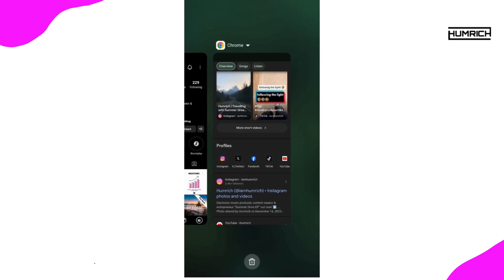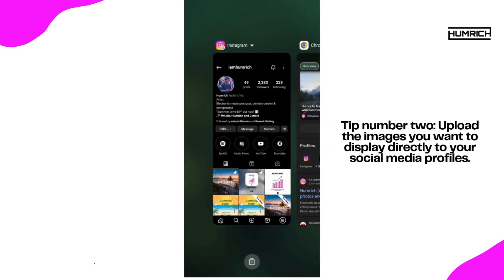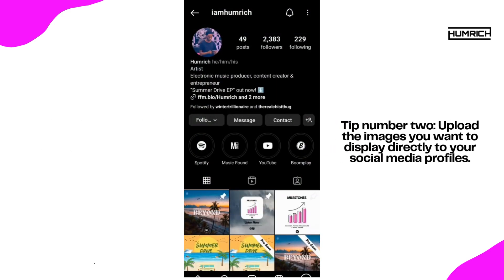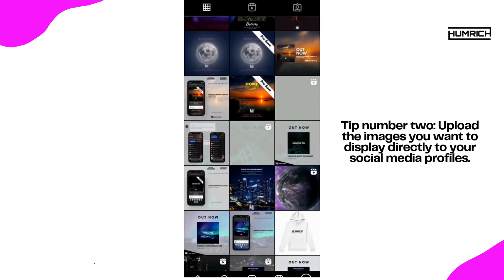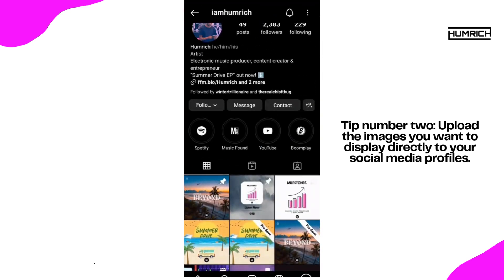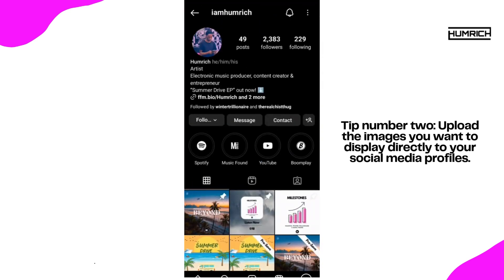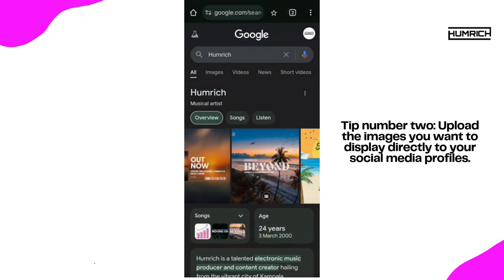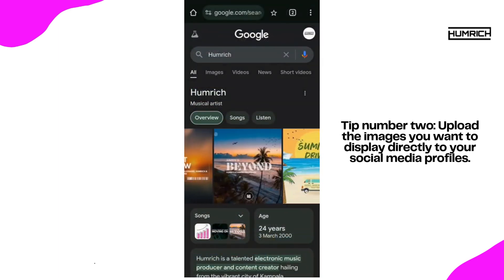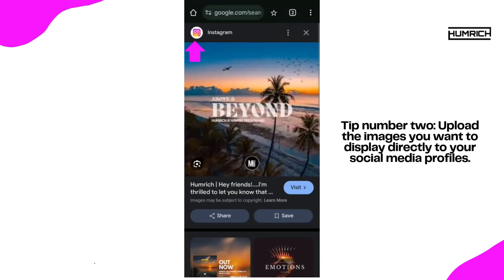Tip number two: upload the images you want to display directly to your social media profiles. This can include your own images, logos, or images related to your brand. Google tends to pull images from these sources.